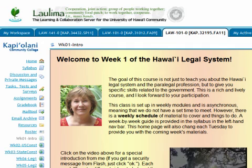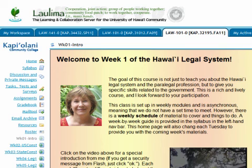This is particularly important in Law 101 as we don't have a textbook. I hope this will make you feel more comfortable going through my website, whether you're taking one of my online, face-to-face, or hybrid courses. I look forward to seeing you in class.